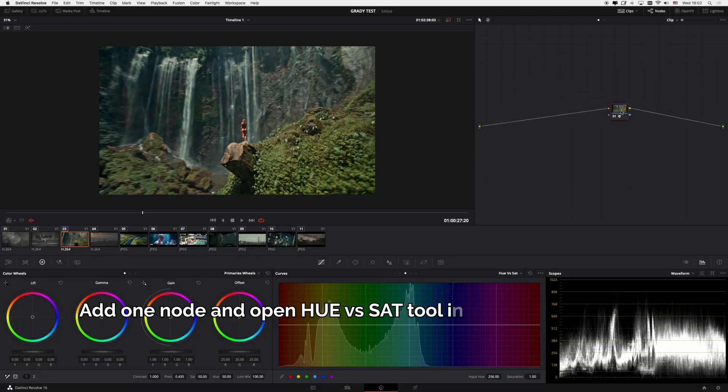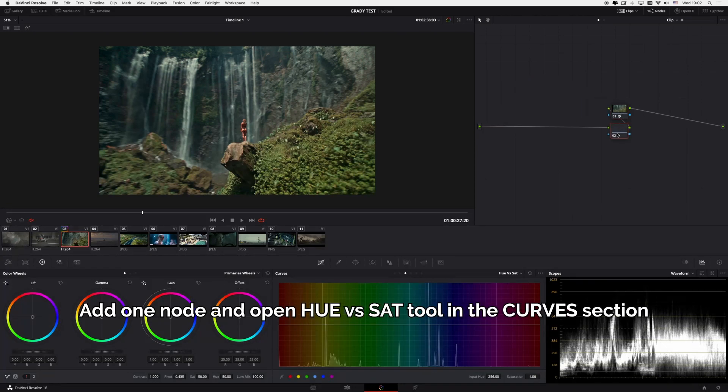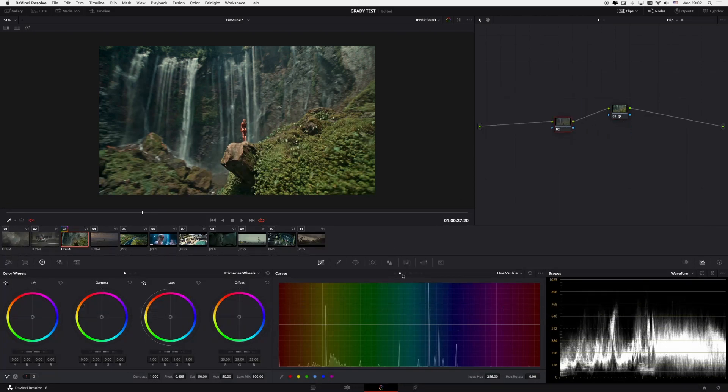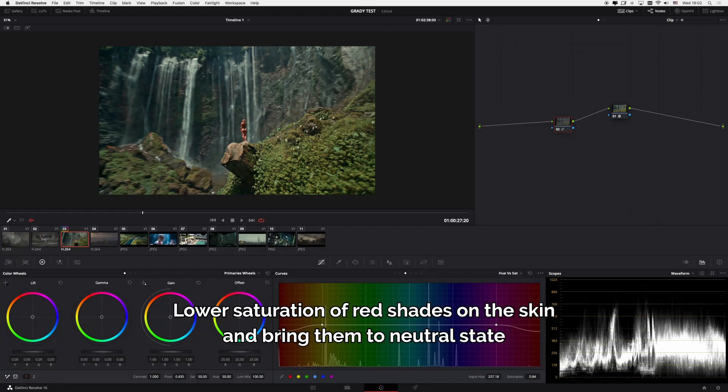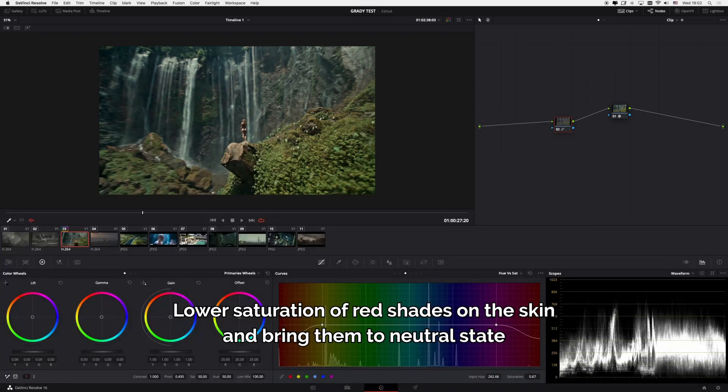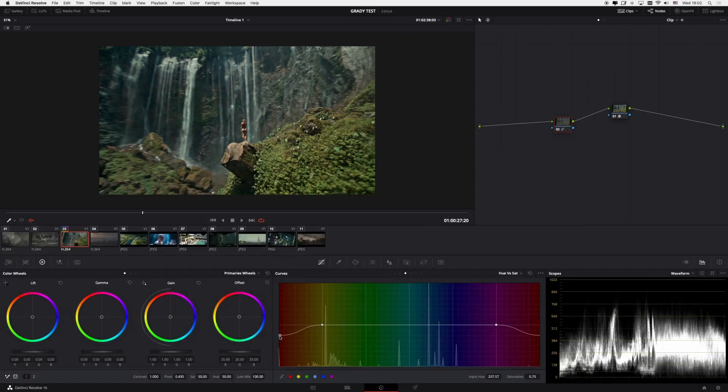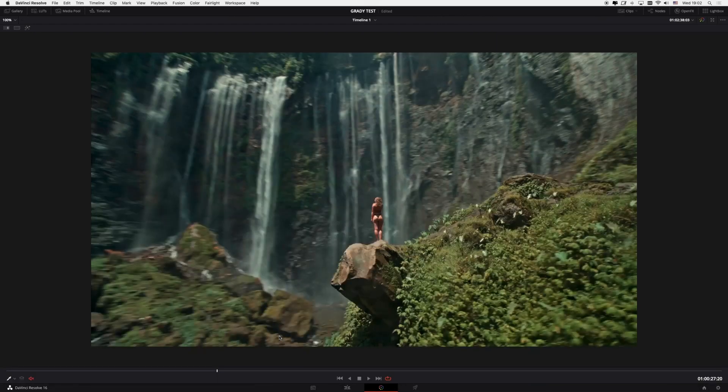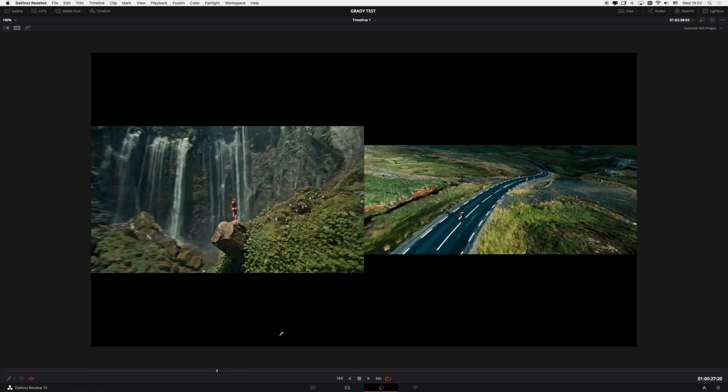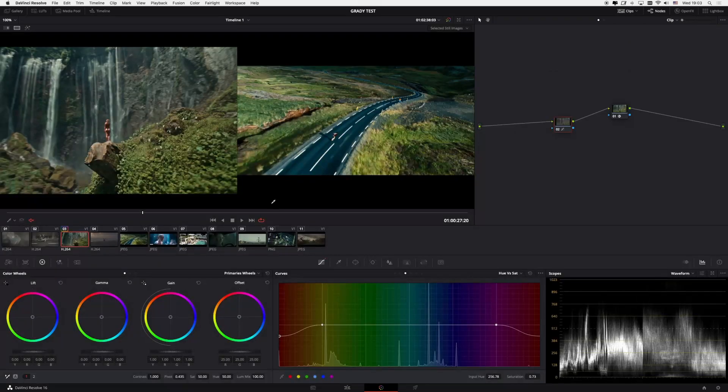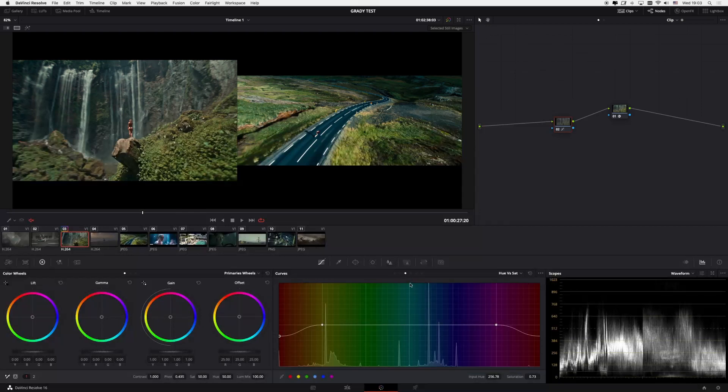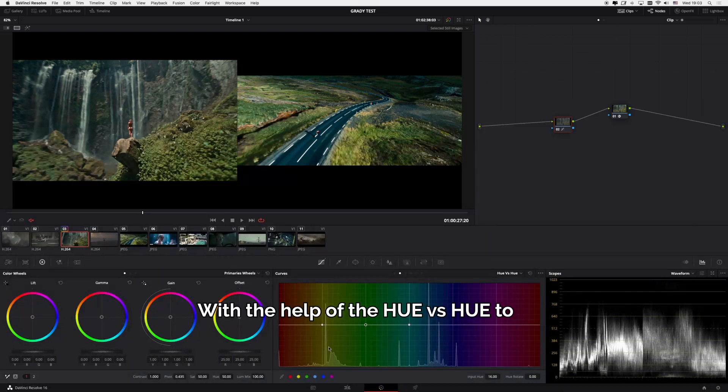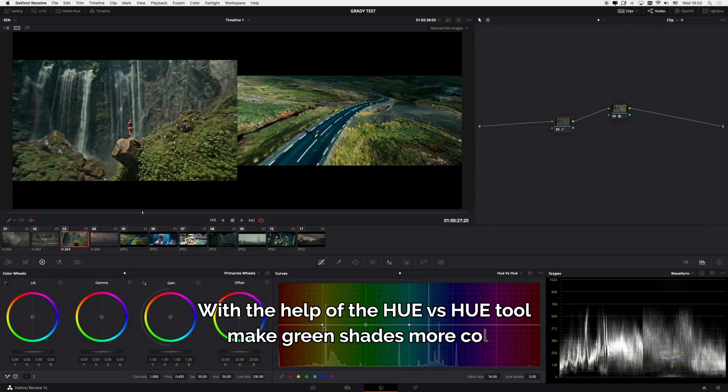Add one node and open Hue vs. Sat tool in the Curves section. Lower saturation of red shades on the skin and bring them to neutral state. With the help of the Hue vs. Hue tool, make green shades more cold.